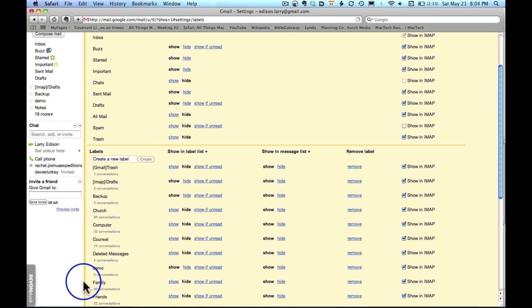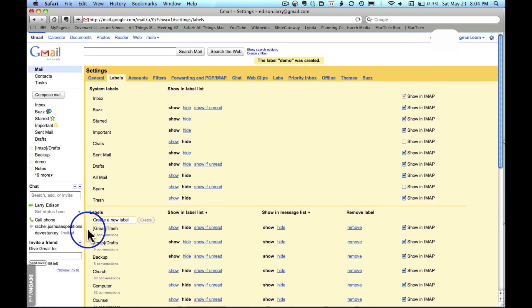And it should appear right here. Then when I'm on my iPhone or iPad, I'll be able to click something and move it to demo.